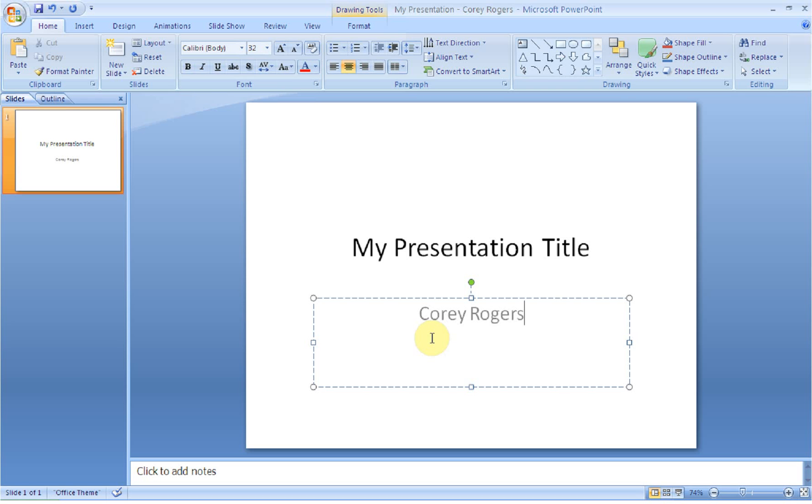Welcome back to the PowerPoint screencast tutorials. The next thing I want to show you how to do is to add some slides to your presentation and how to insert a theme.